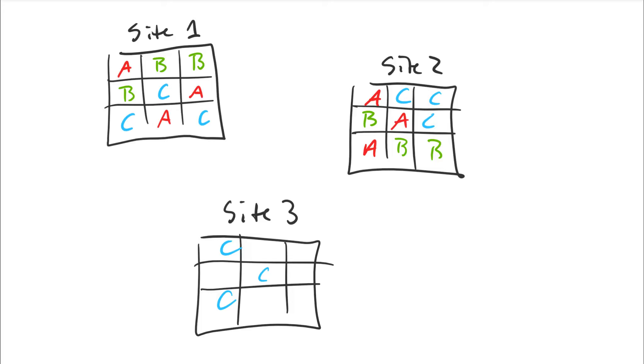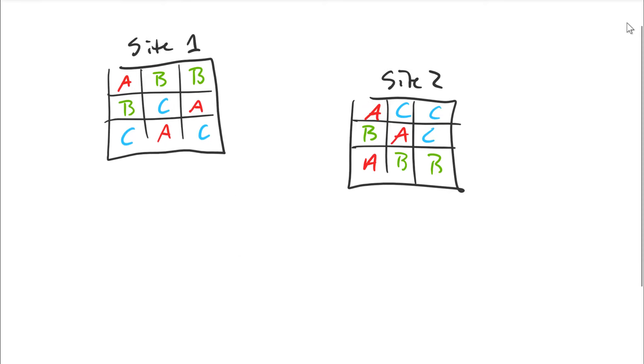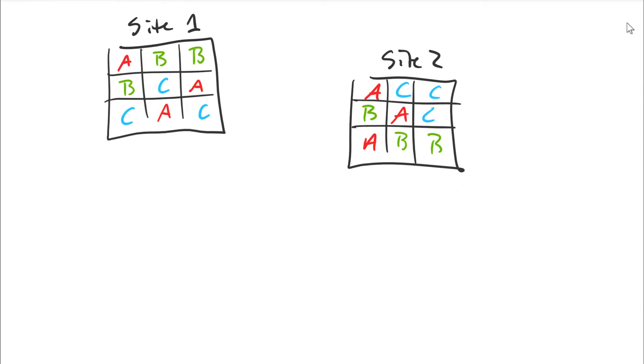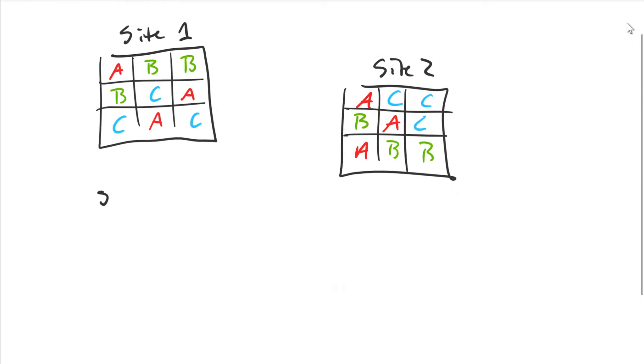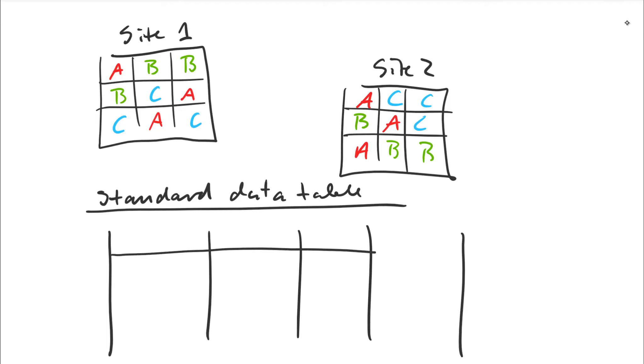So what you want to do instead is enter your data in a standard data table format. And let me create a little bit of space here. So we're going to create a standard data table. And it looks like this. We have obviously our columns. And all the information goes into rows. So we start, we have separate columns for any kind of information that we have.